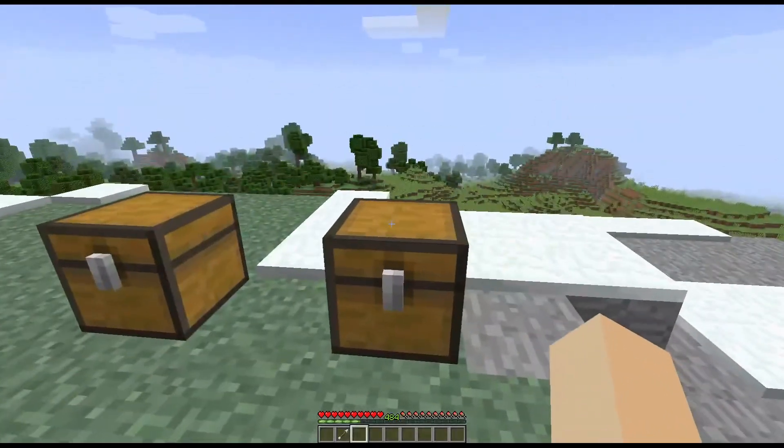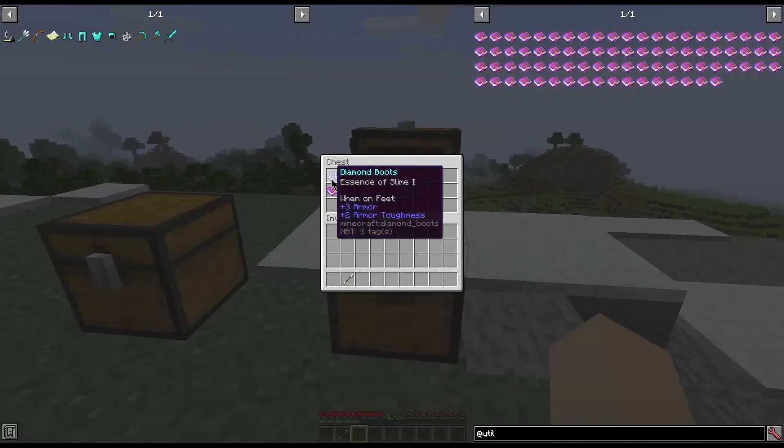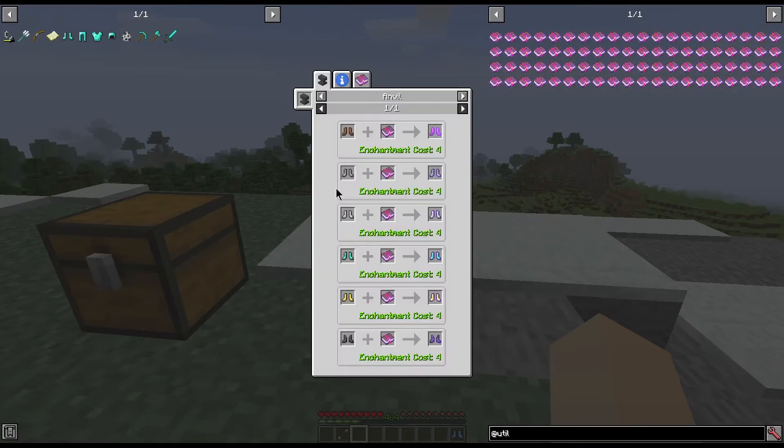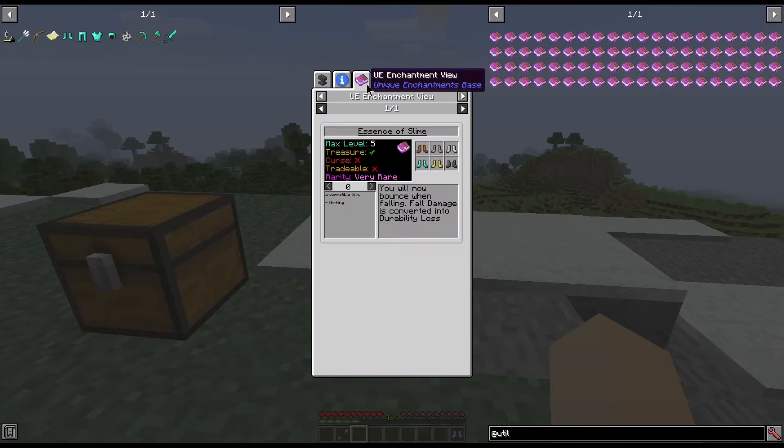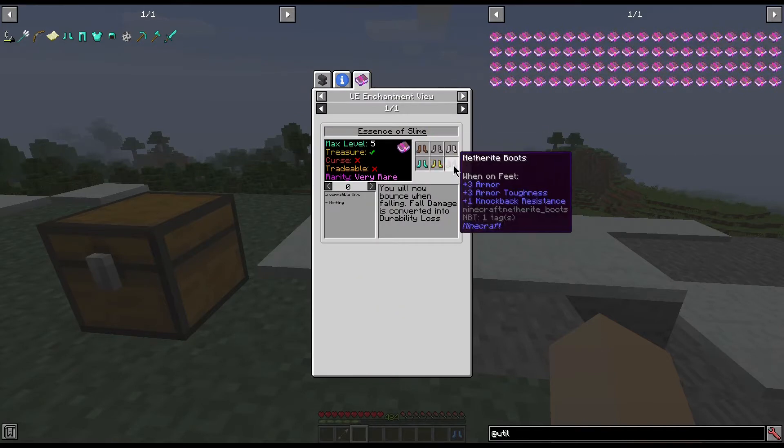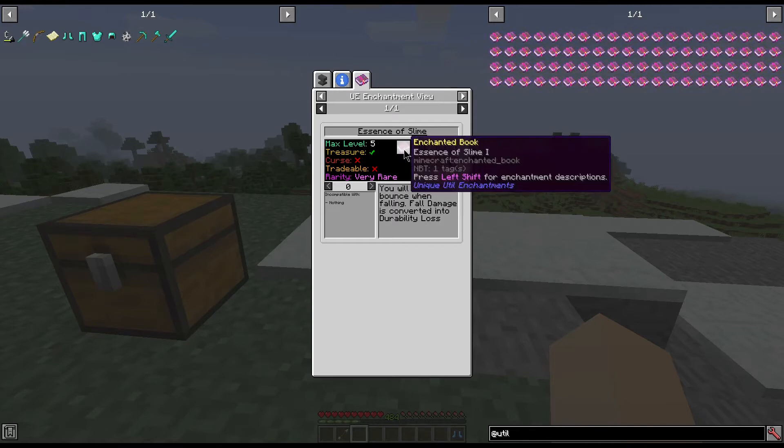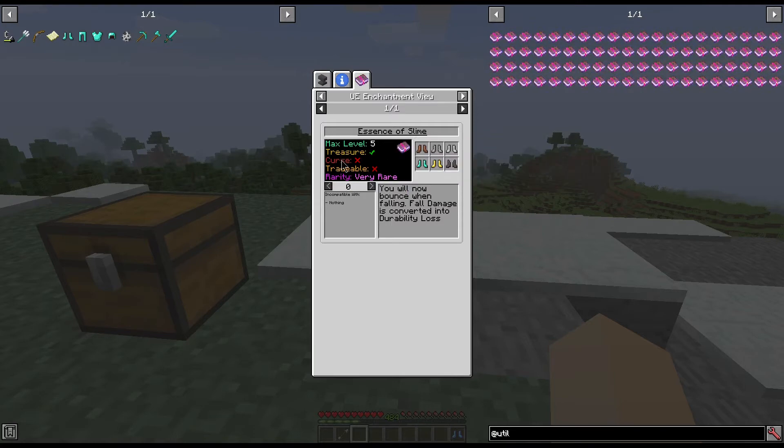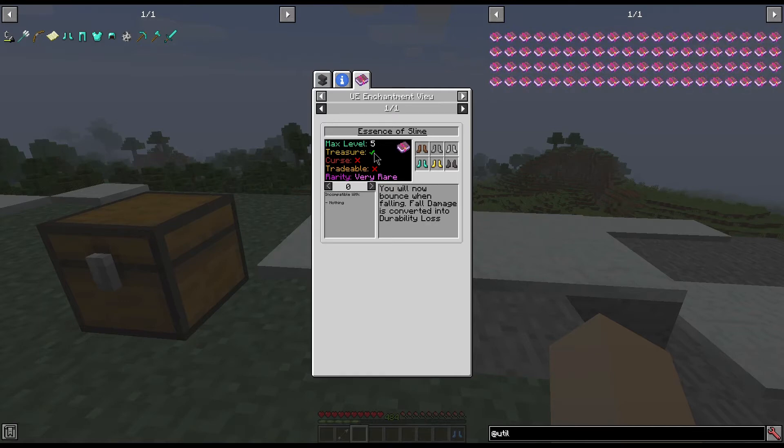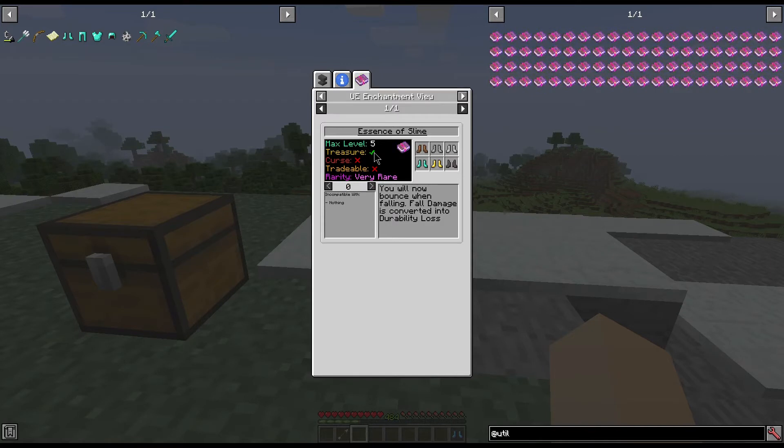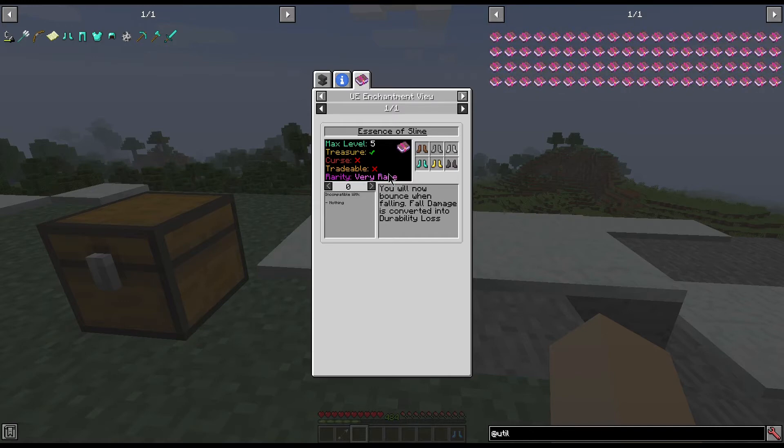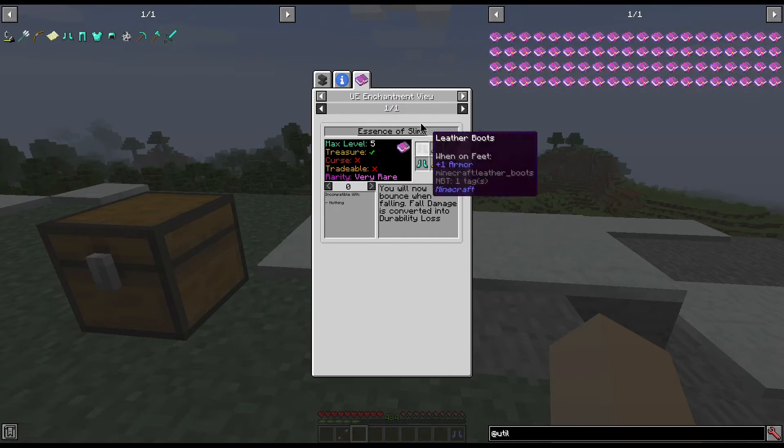Today the ones we're going to be taking a look at is Essence of Slime. This is one of my favorite enchantments from this mod. If you look, it is only available for boots, it has five different levels so you can get Essence of Slime one through five. It can be found as treasure, so fishing or if it's in the loot table for the world you can get it in villager chests and things like that. It is not a curse, you cannot trade villagers for it, and its rarity is very rare.